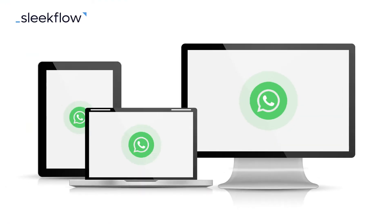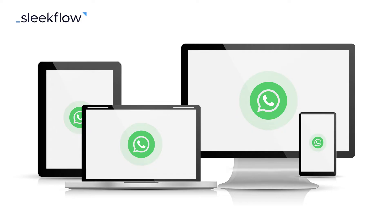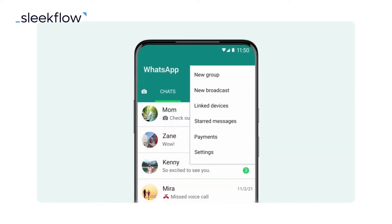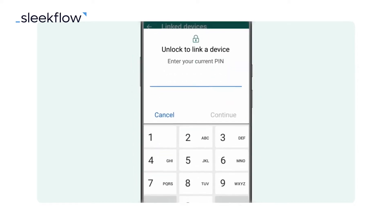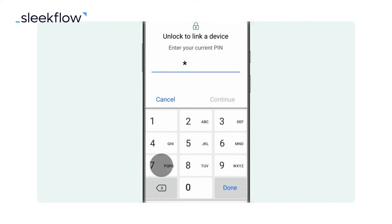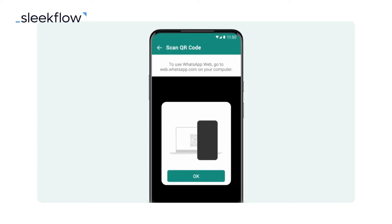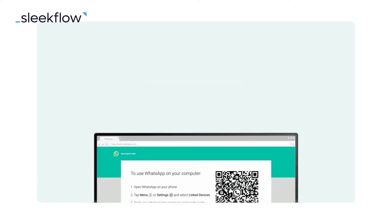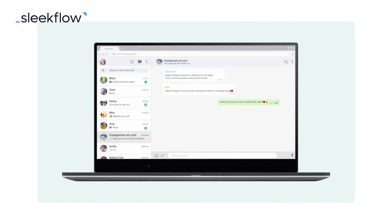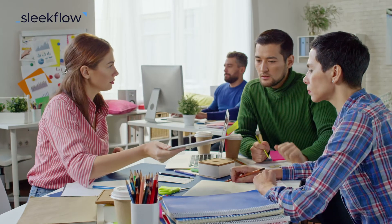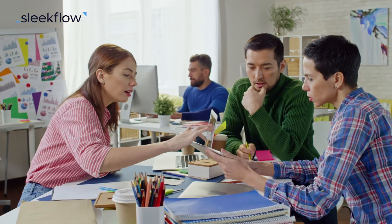WhatsApp now allows you to use your account on up to four devices simultaneously. Here's how you can set it up: open WhatsApp on your primary device, go to Settings and select Linked Devices, tap on the option to link a device. On the secondary device, open a web browser and visit web.whatsapp.com, scan the QR code displayed on the webpage using your primary device, and your primary WhatsApp account is now connected to the secondary device. It's a convenient option for small teams or solo entrepreneurs.